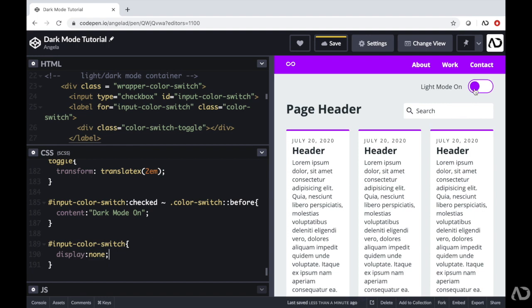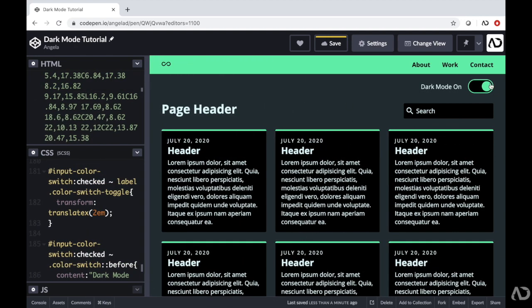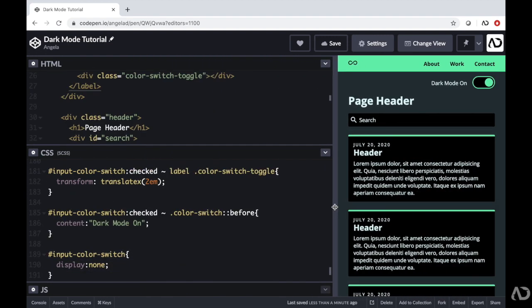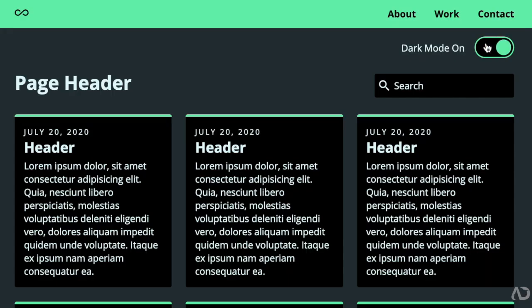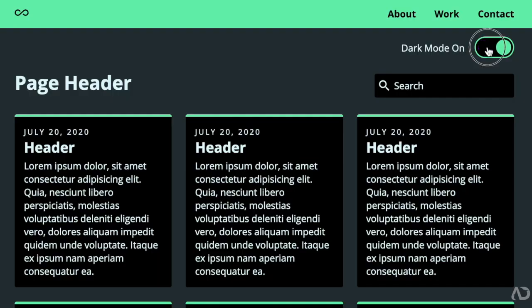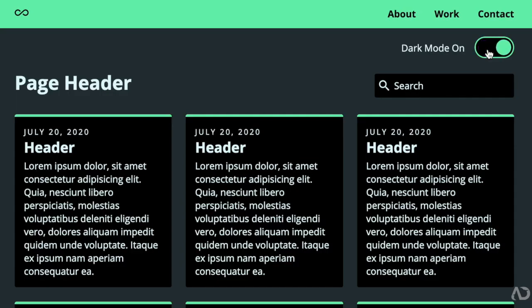So now I can easily switch from light mode to dark mode with this toggle. It also works in the mobile view — dark mode and light mode. That's how I created a light to dark mode toggle using only HTML, CSS, and a little bit of JavaScript. Please let me know if you have any questions and subscribe to stay up to date with my latest content.